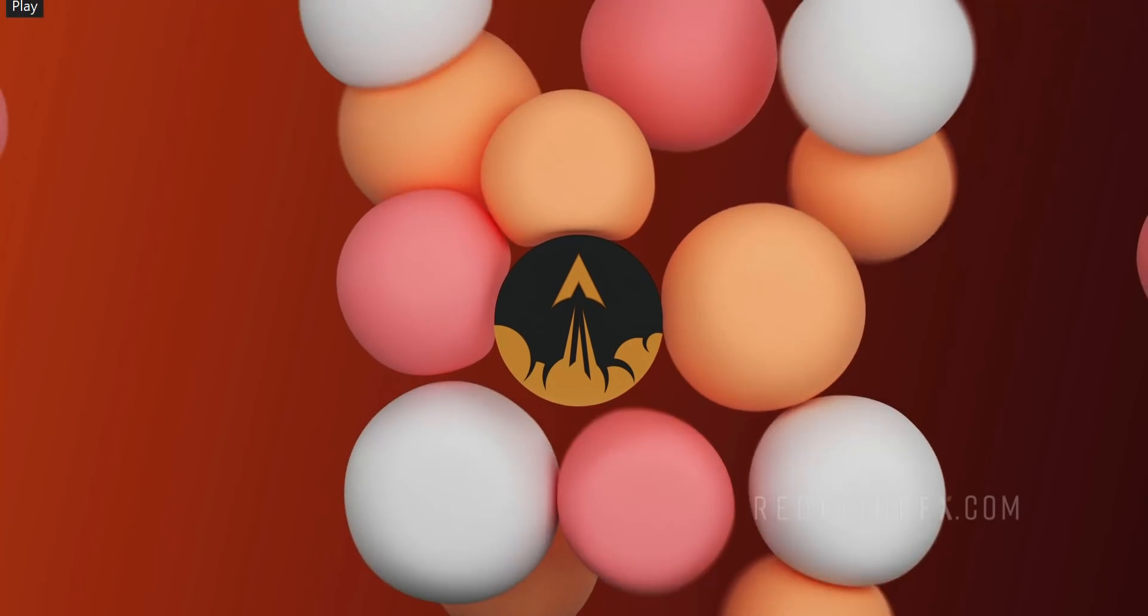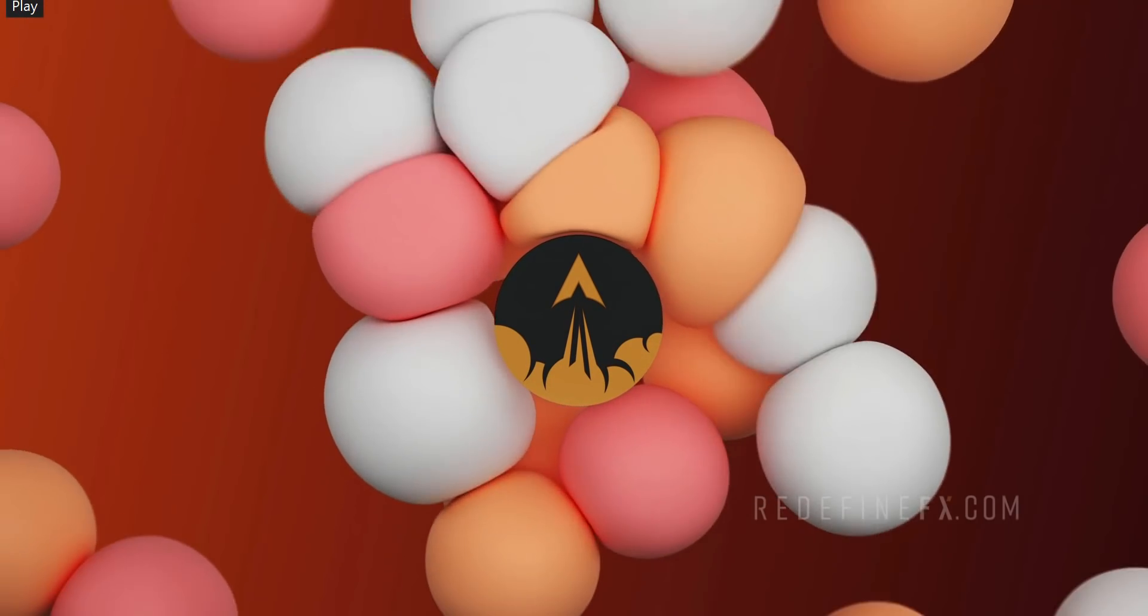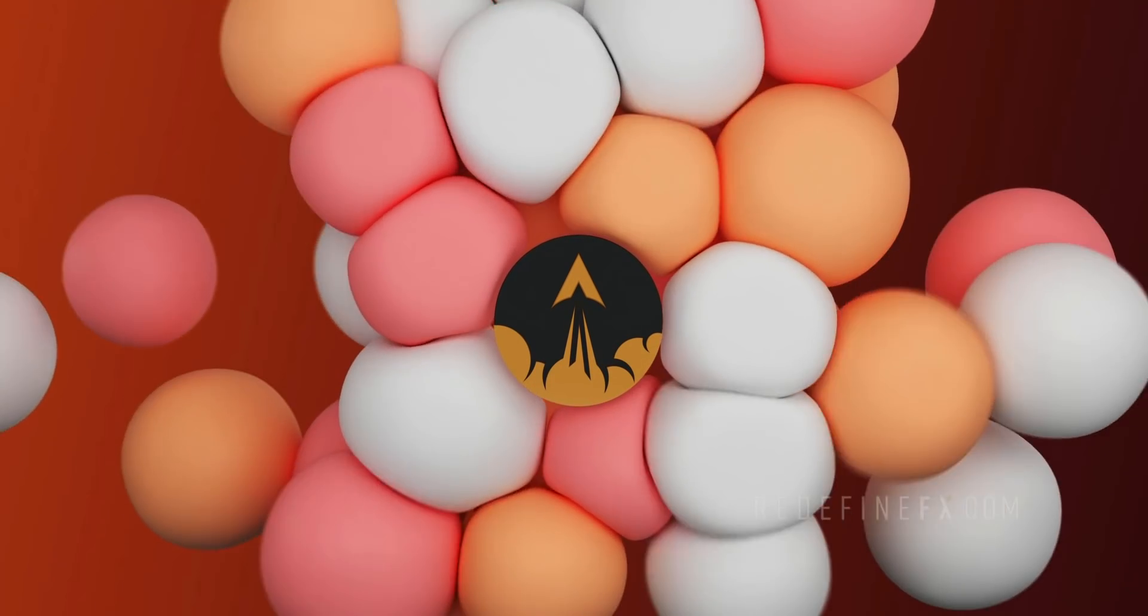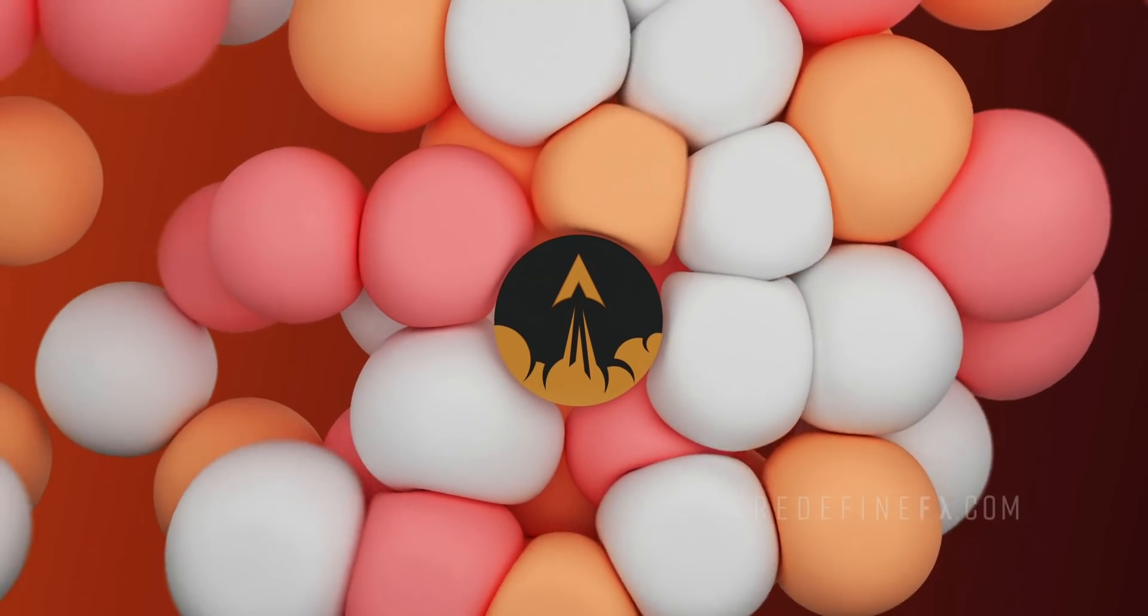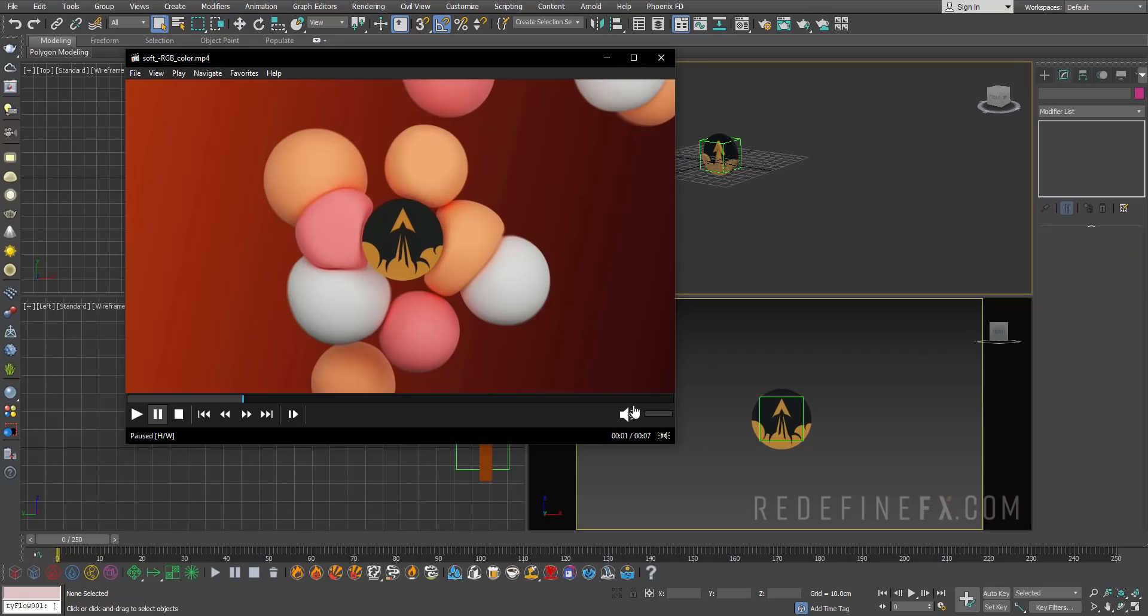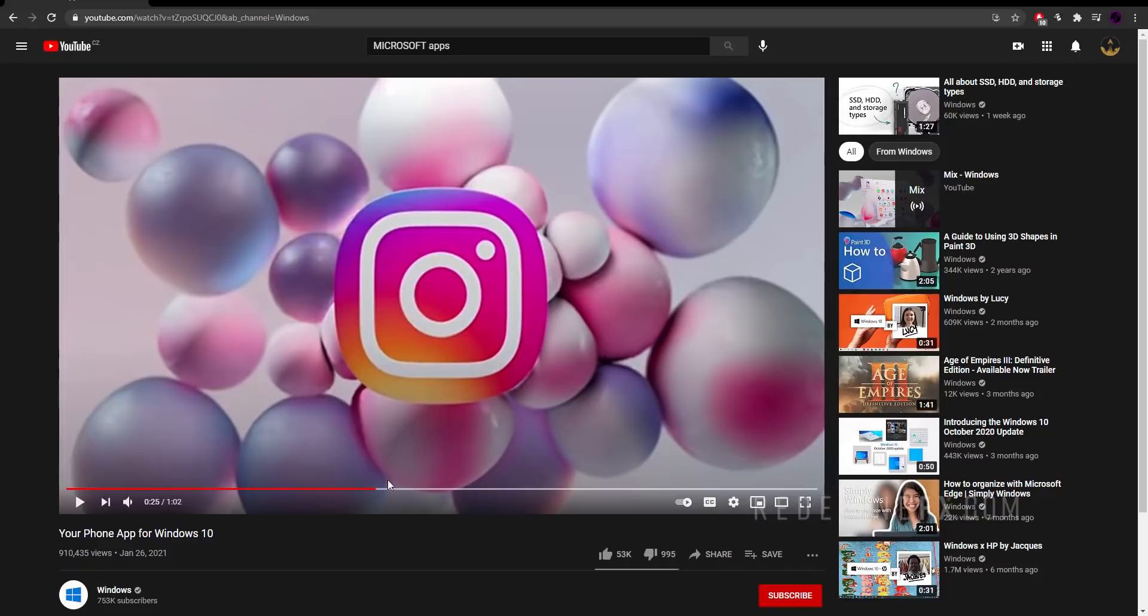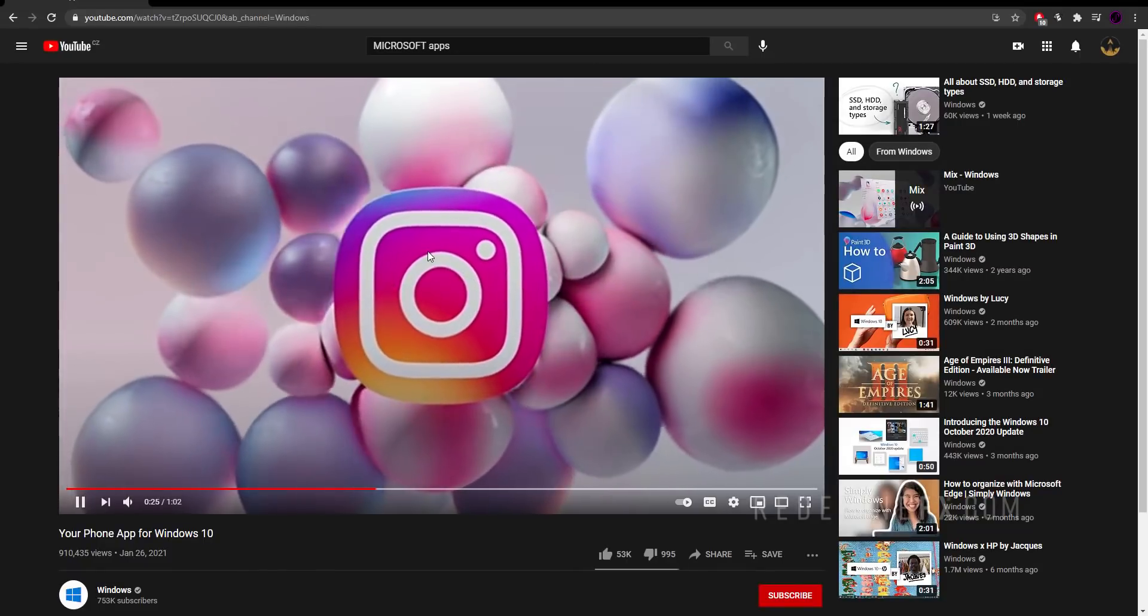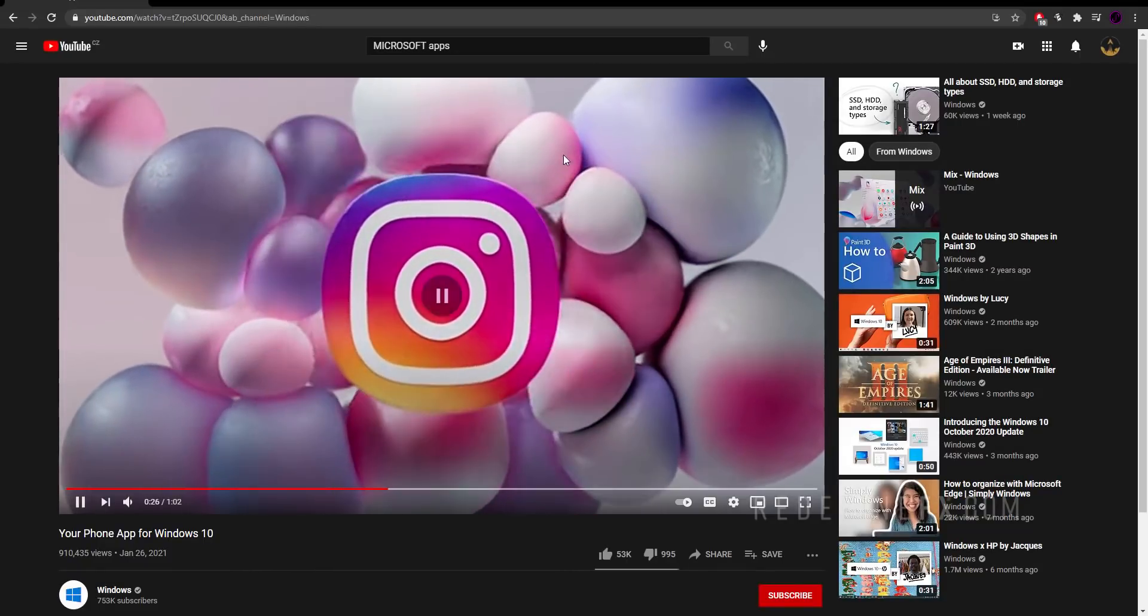Hey everyone and welcome back to the RedefineFX YouTube channel. Today we're doing this soft body simulation with Tyflow and it's inspired by this launch video by Microsoft Windows, so you can see something very similar.